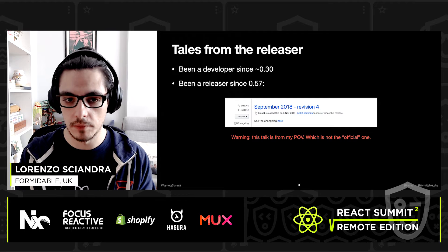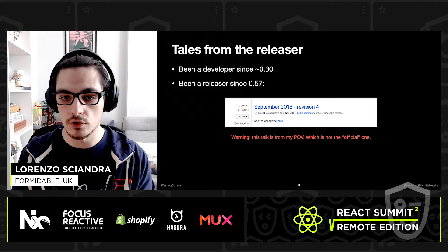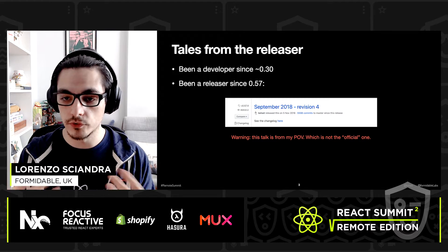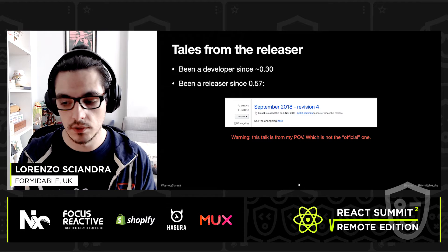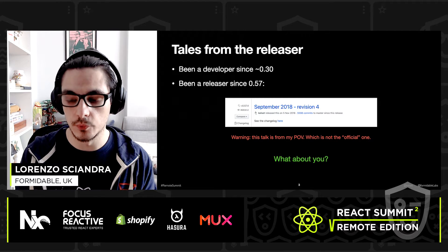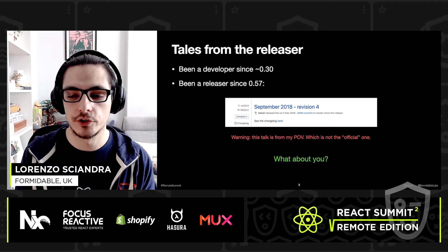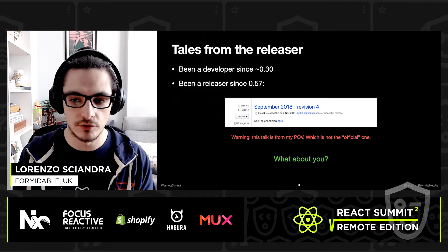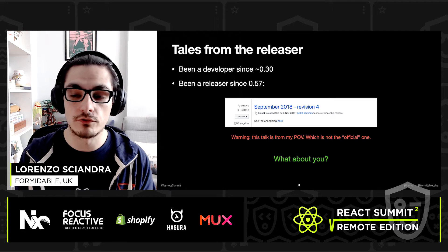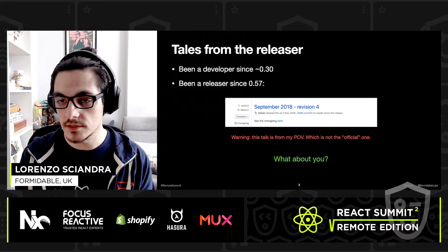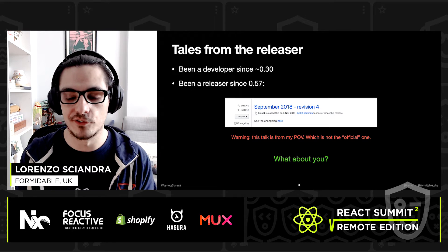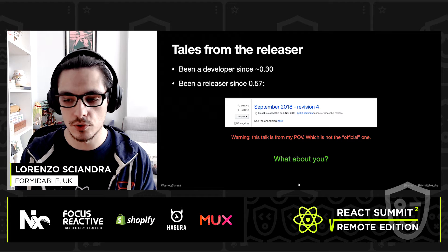Just make sure to remember that this talk is from my experience and my point of view, so don't take anything I say as official. I also want to know about you — I know we have a chat going on. Please let me know which version you've been using and how long you've been around with React Native.